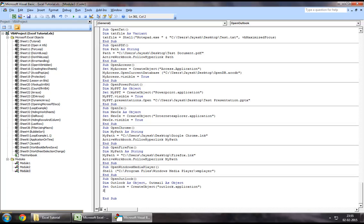Now the second object, which is Outmail, we will set this to the Outlook application that we have created right here. Within that application, we will call the create item function which would help us create a new email box.